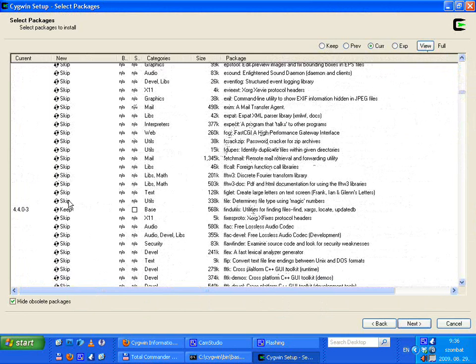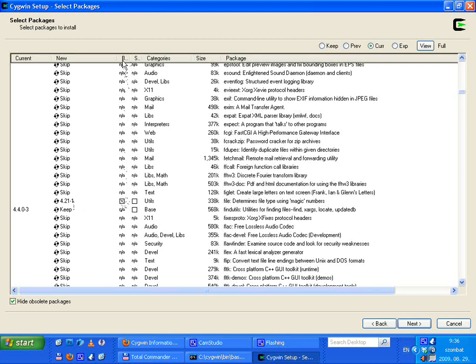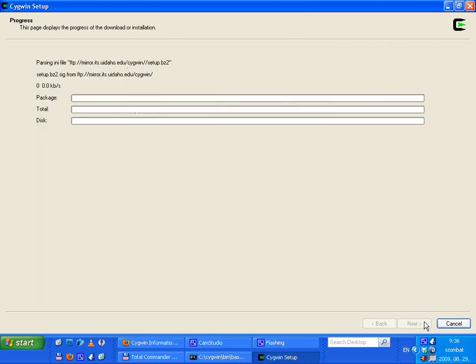It is not installed — you can see it is marked as 'Skip'. If you left-click on it, it will select this version. Click again and it will select an older version; click again to skip. The newest version will be fine, and it will be installed in binary format. Press Next.